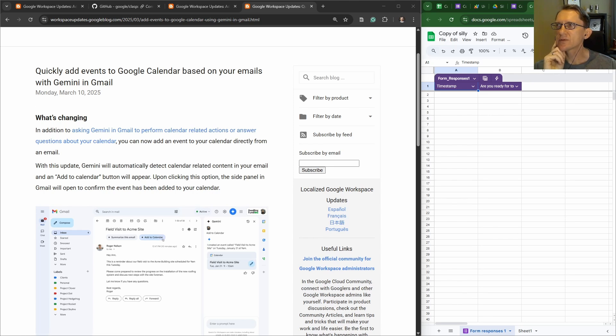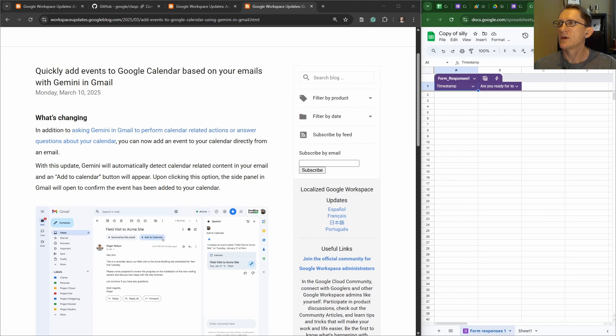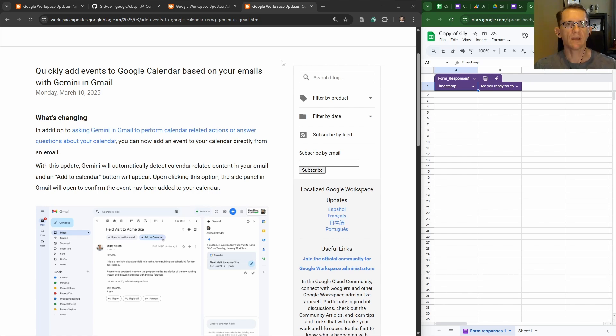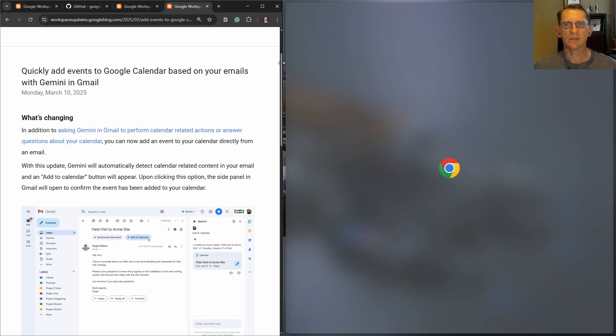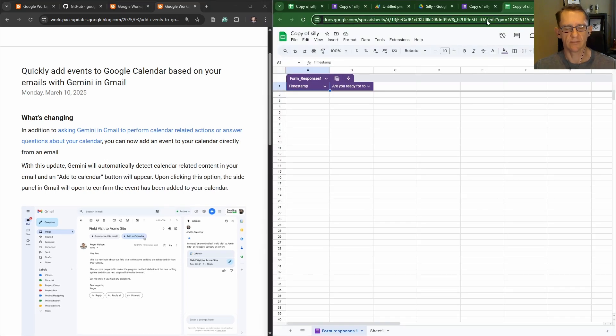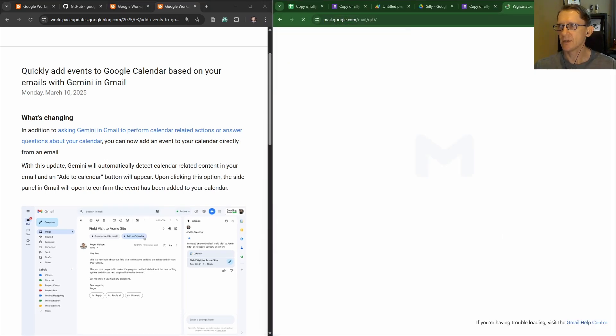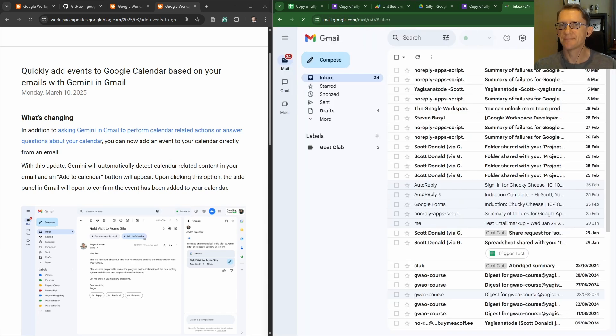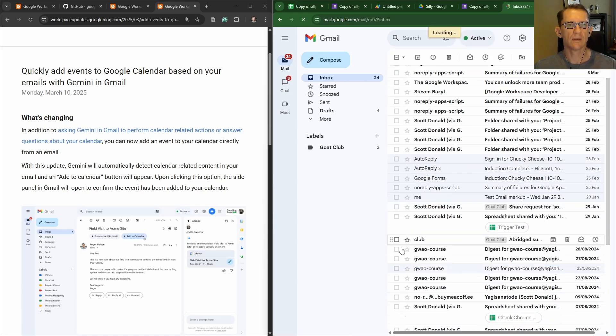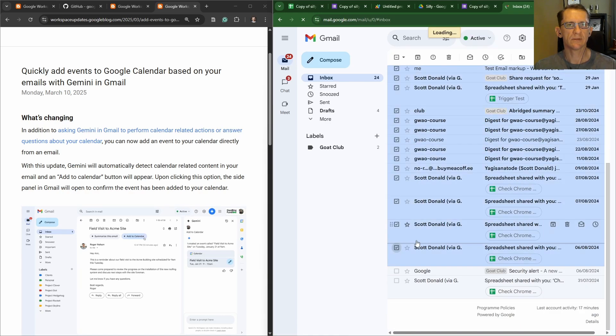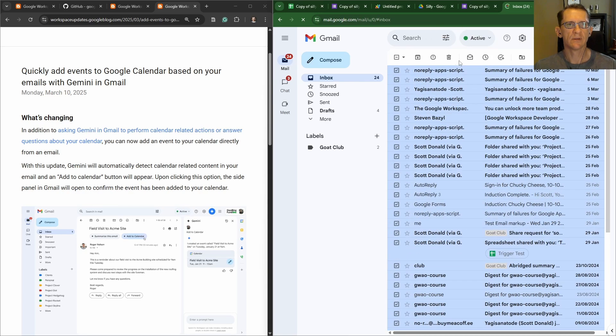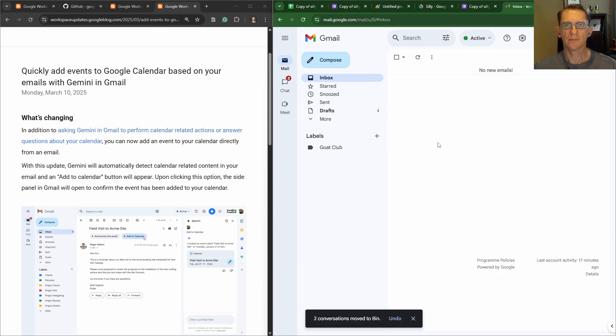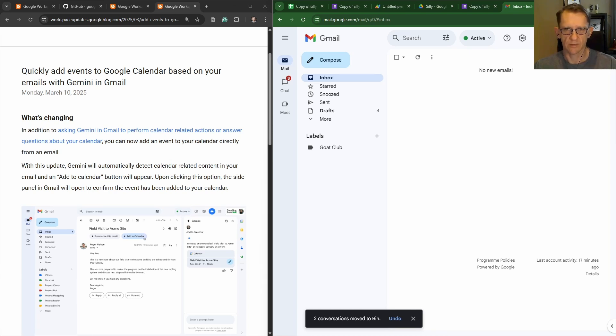So what I'm going to do on the right-hand side is just create an email from one account. So I'll go into mail, let's compose, and we'll send a message to this account here, the tester.